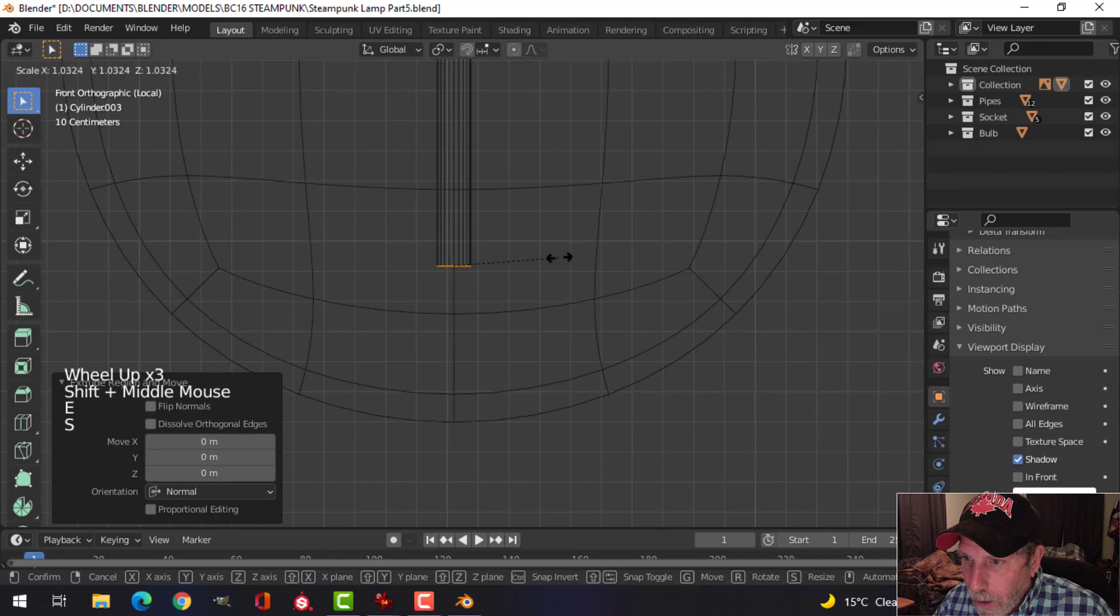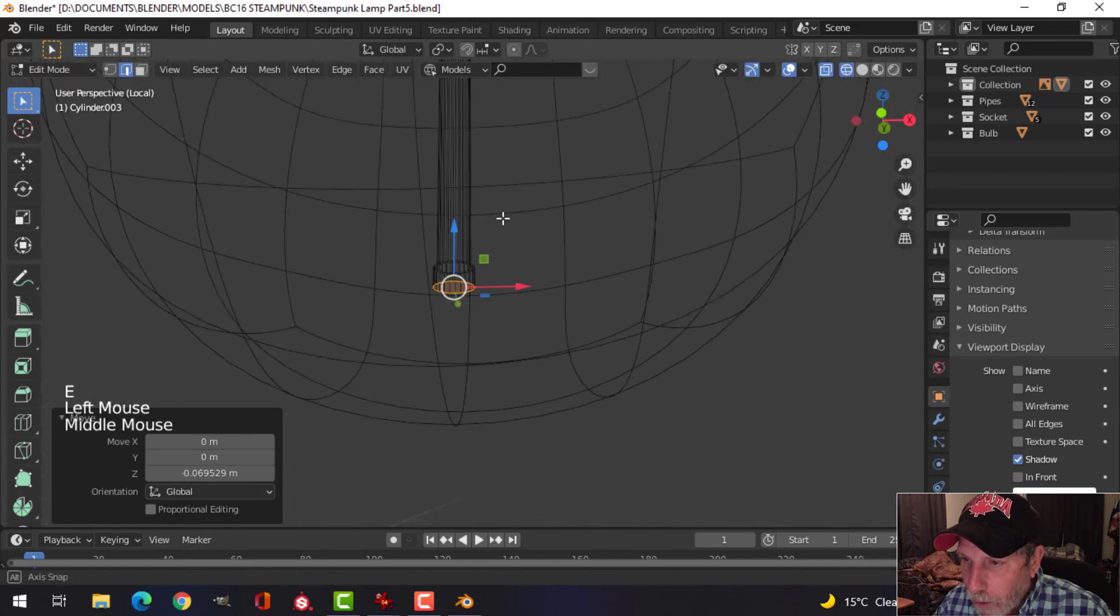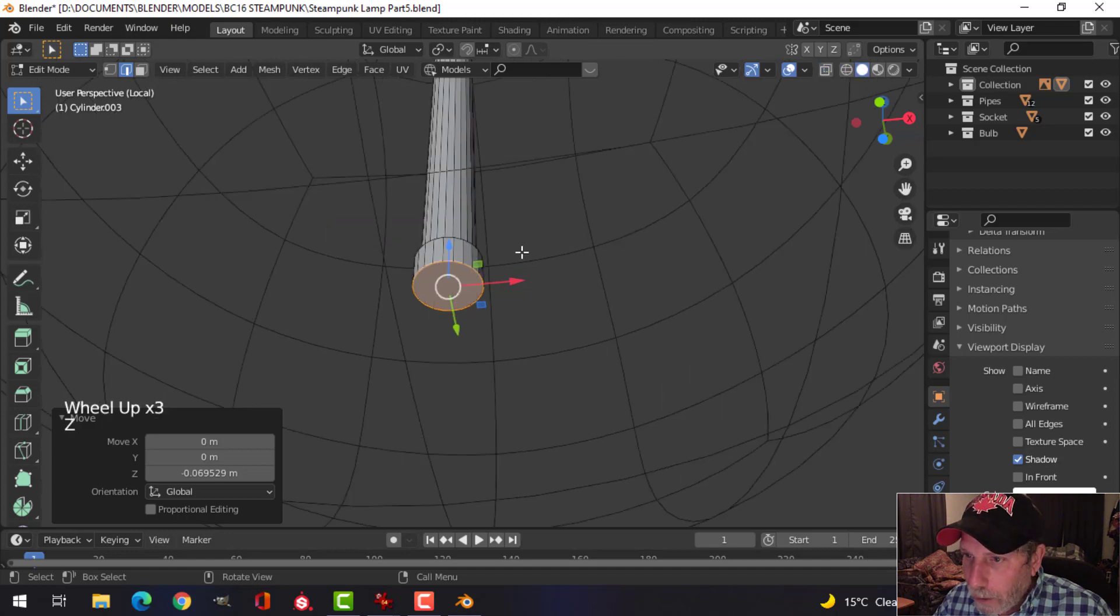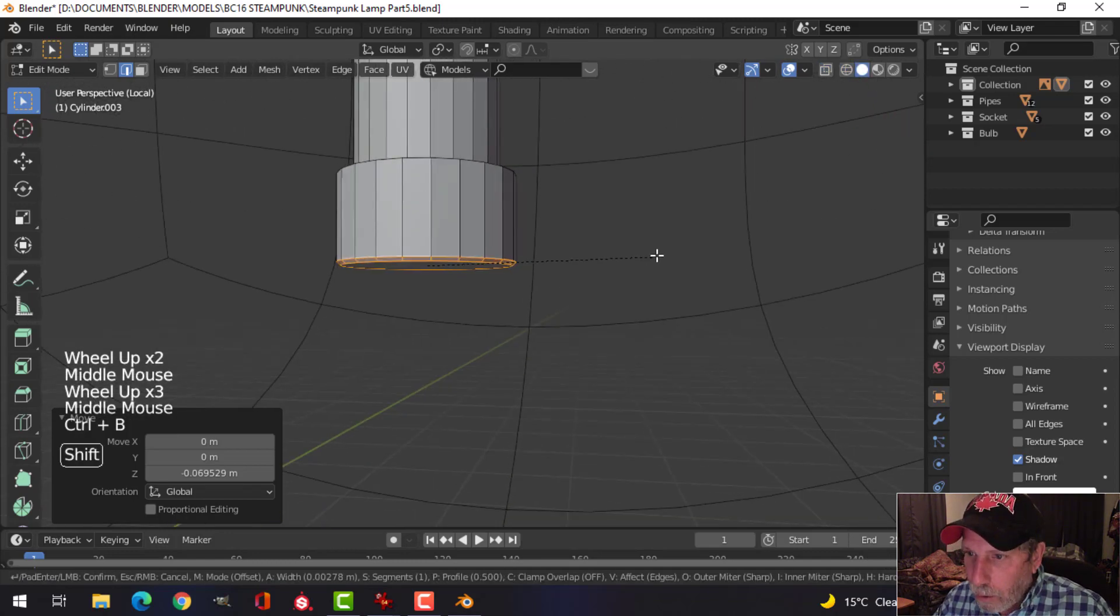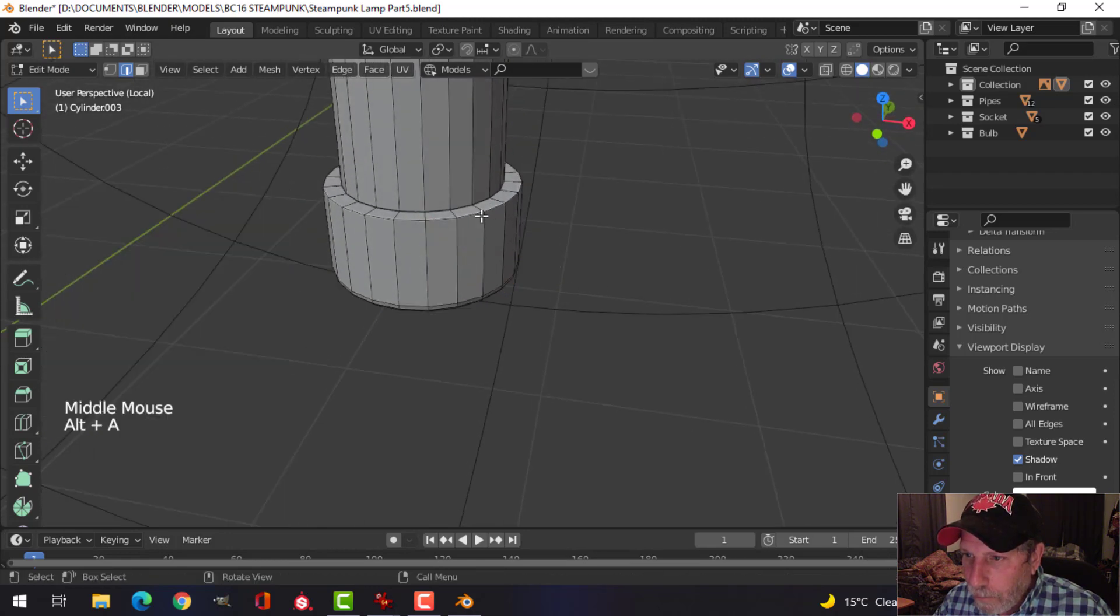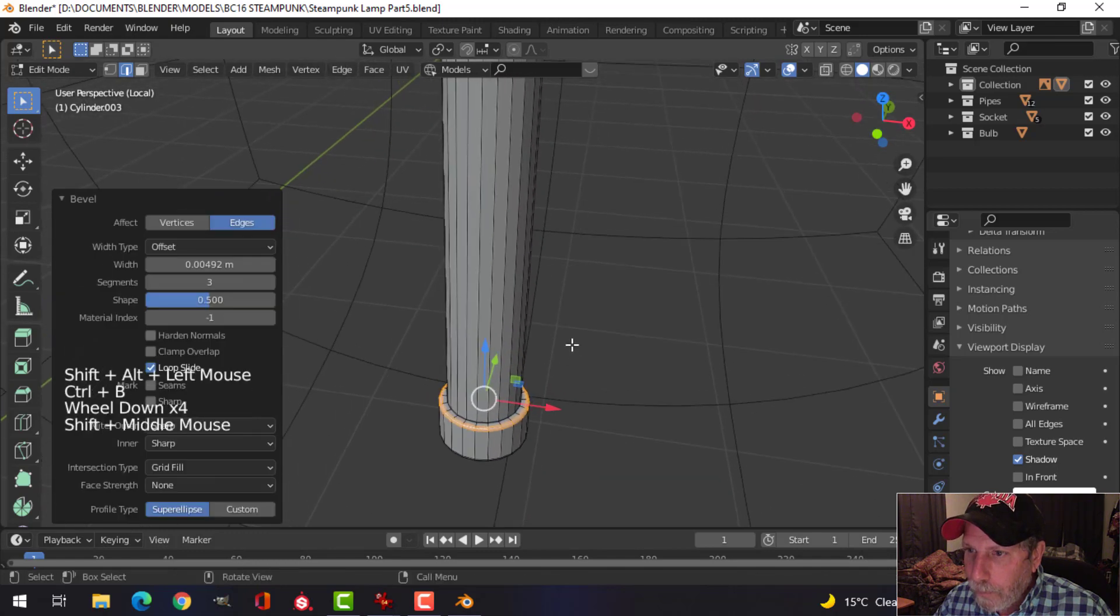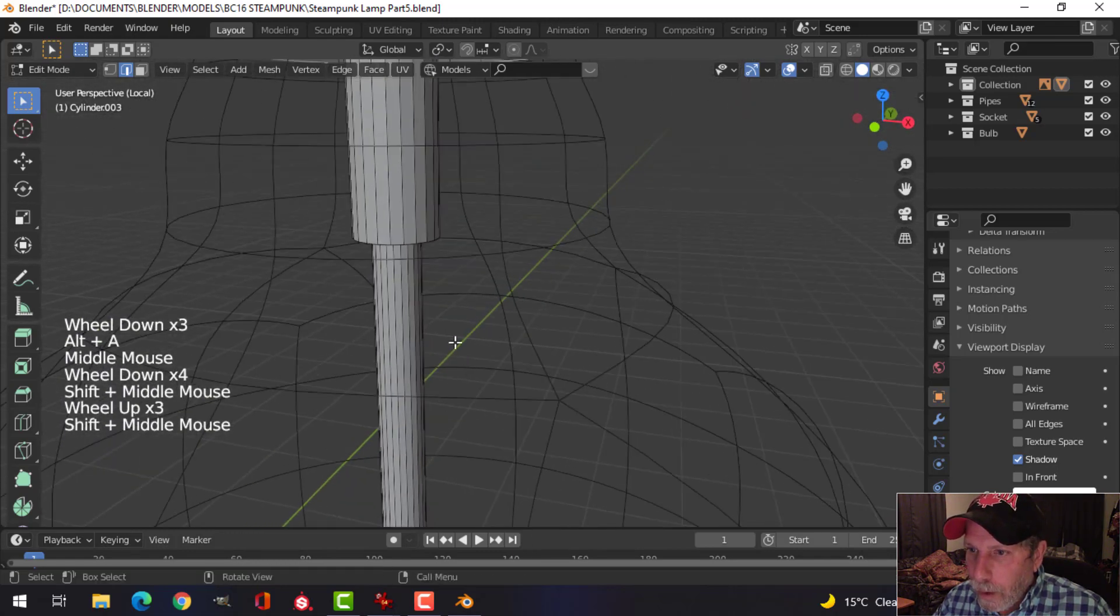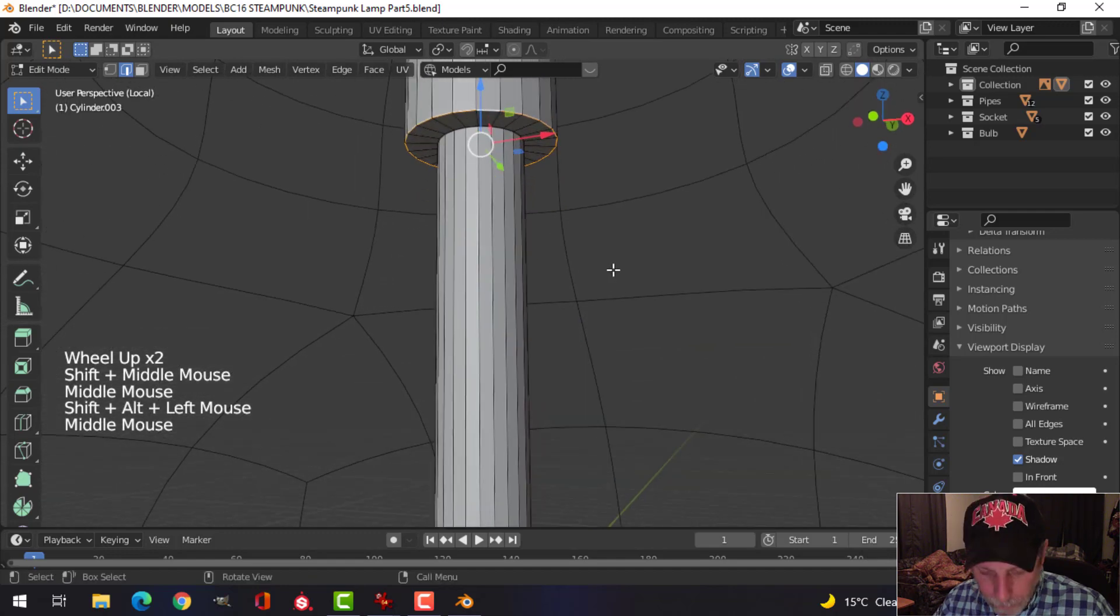Let's inset to do that, and extrude it down near the bottom, maybe around there. Press E and S to scale out a bit, come down. That's good enough like that. Let's go back in solid view, and I'm going to control B to bevel with maybe a couple of subdivisions there. Select that edge, do the same.